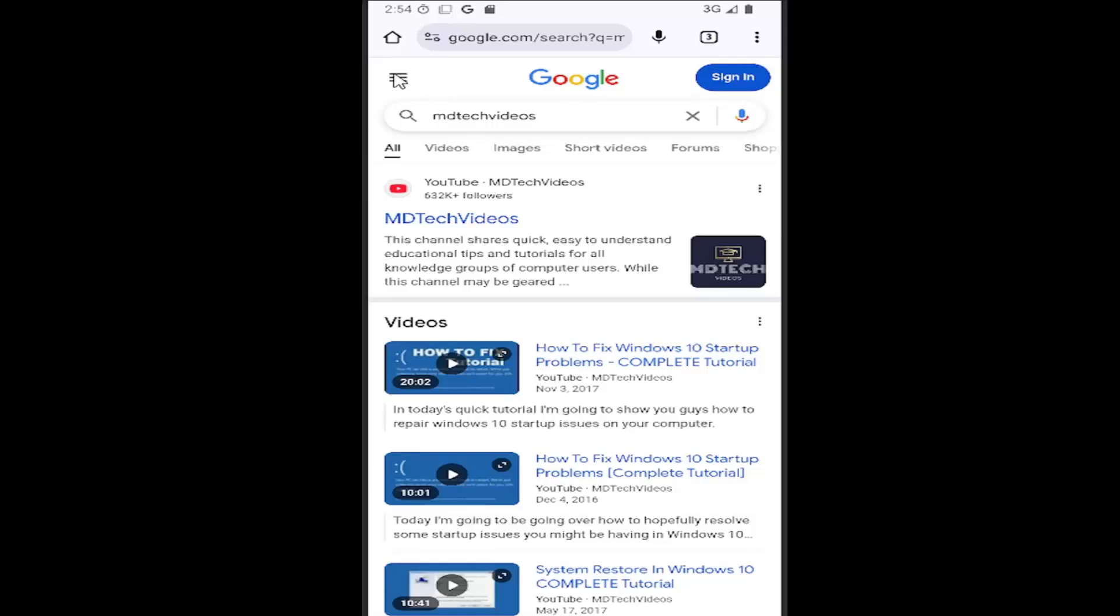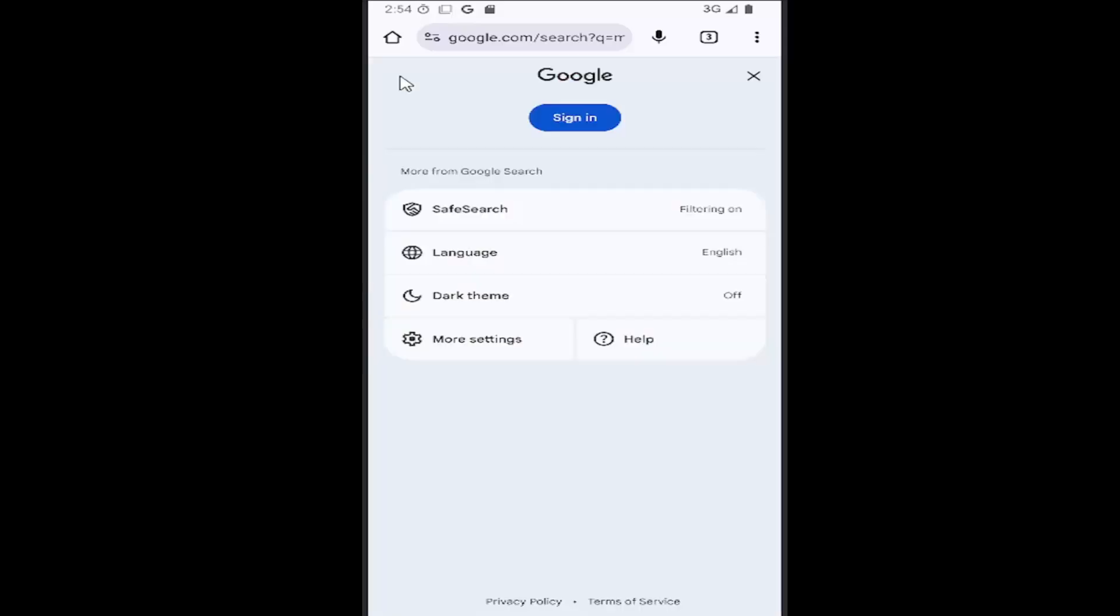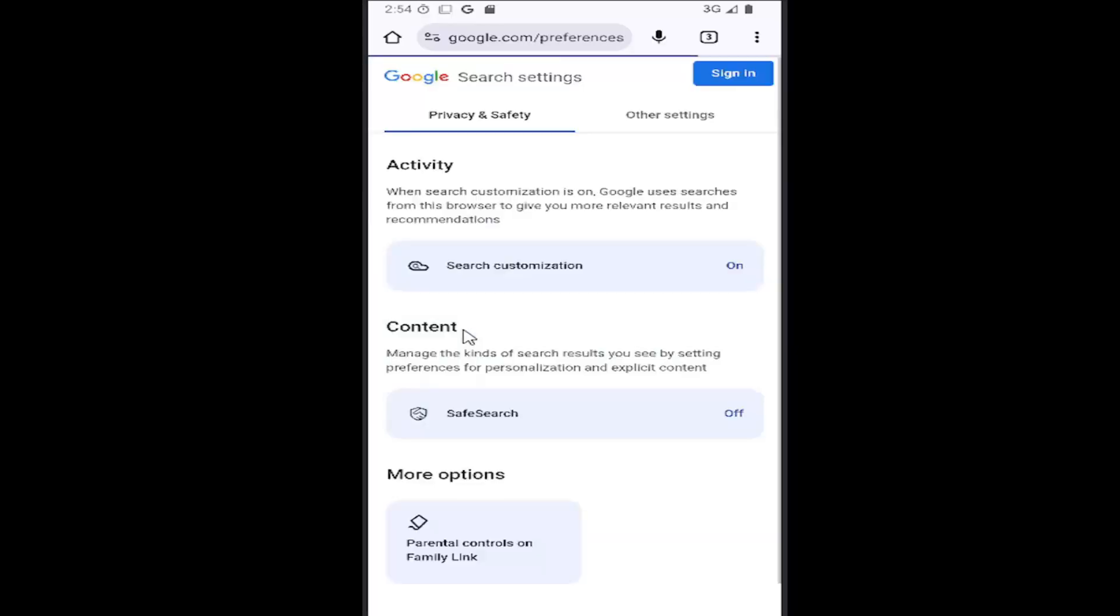So all you have to do is select the hamburger icon in the top left corner of the search result page, and then go down and select the more settings button. And then underneath content, you want to select the safe search.